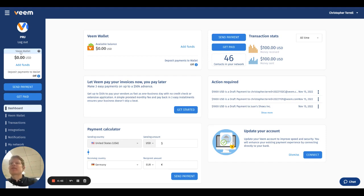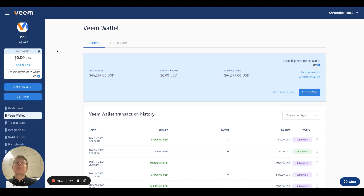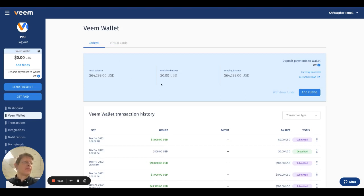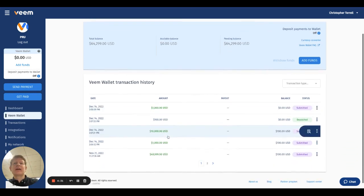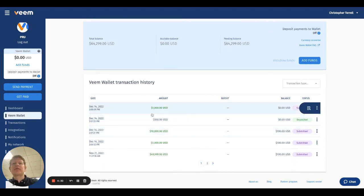On the dashboard over here on the left, there's a little box you can click on Veem Wallet up here. And that will bring you to the Veem Wallet dashboard. In the Veem Wallet dashboard, you can add funds, you can withdraw funds, and you can also see an overview of your Veem Wallet history.